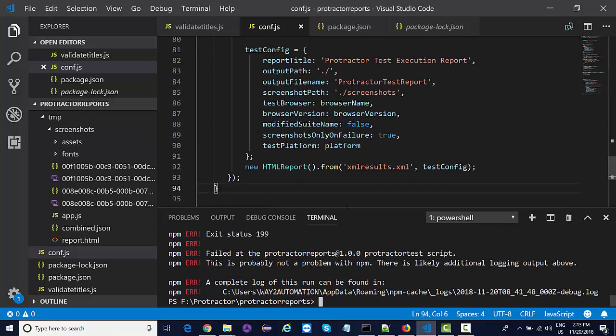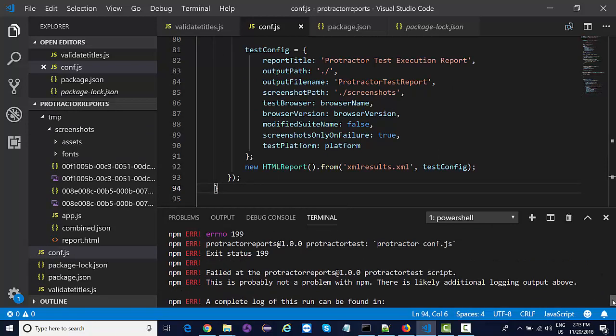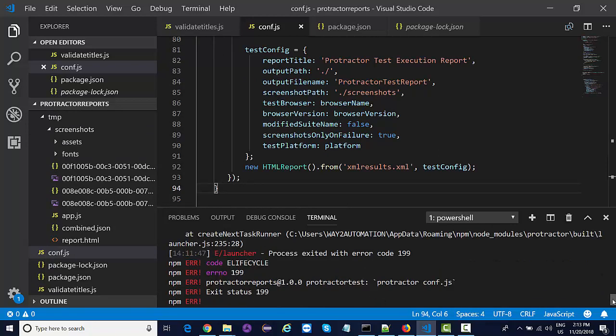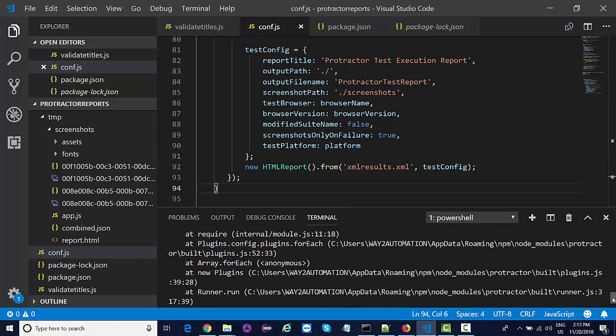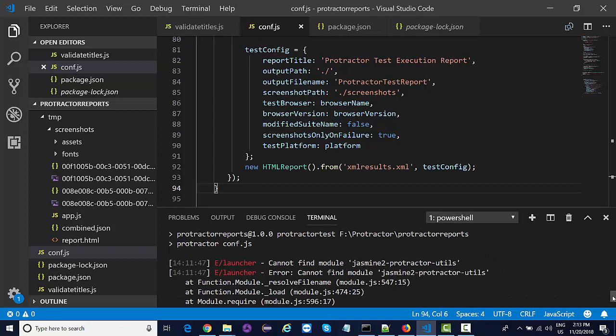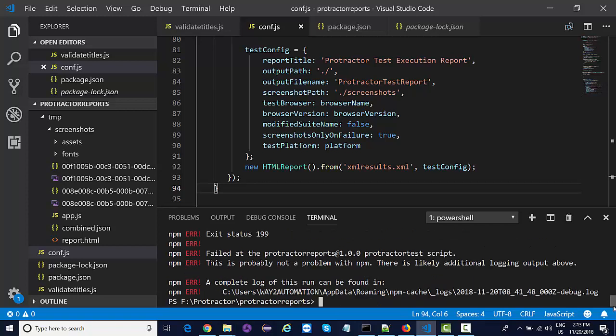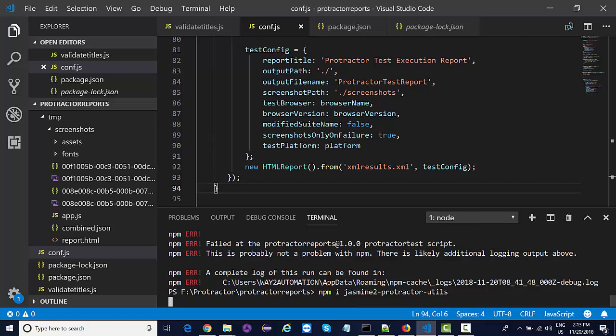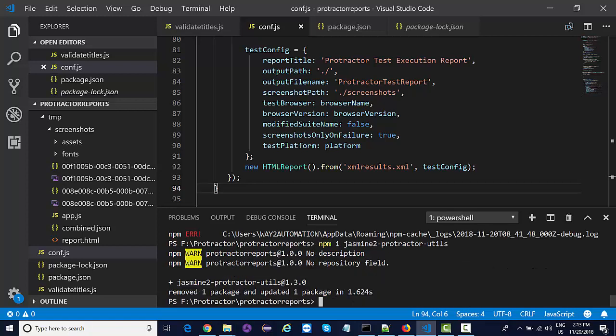I'm not sure - we have already installed this plugin which is throwing an error that cannot find this module. Let me try and install it again.